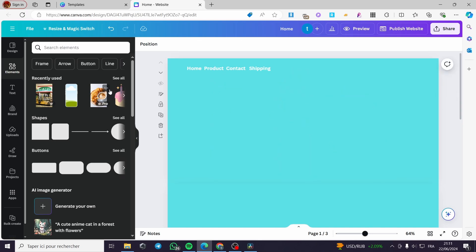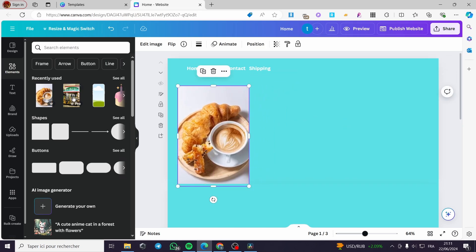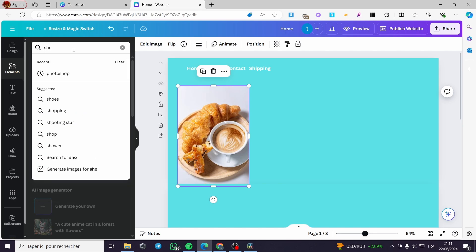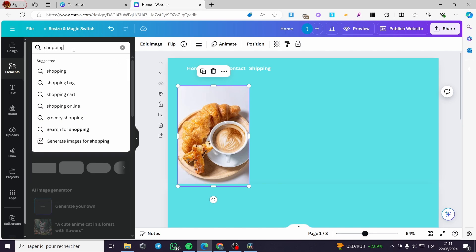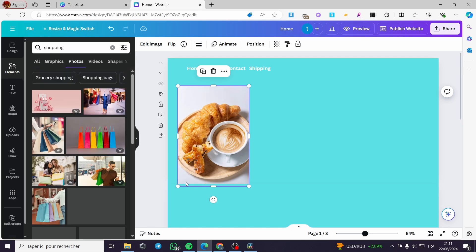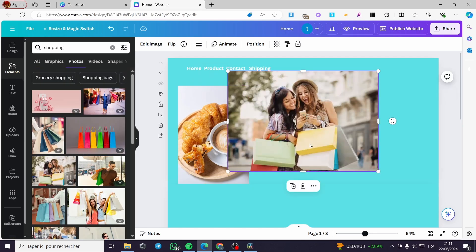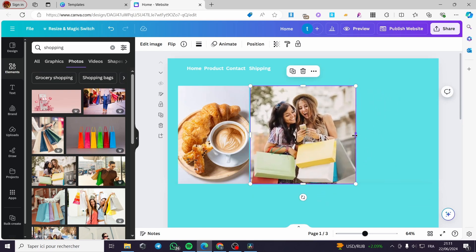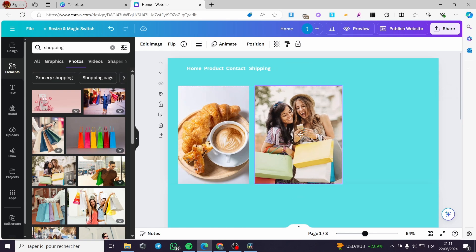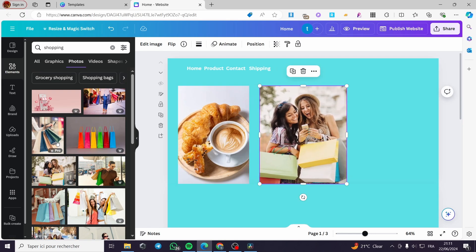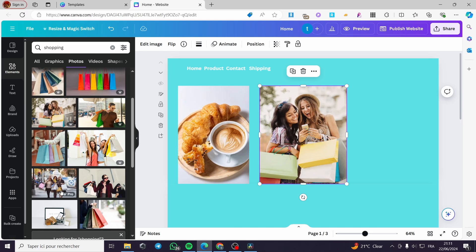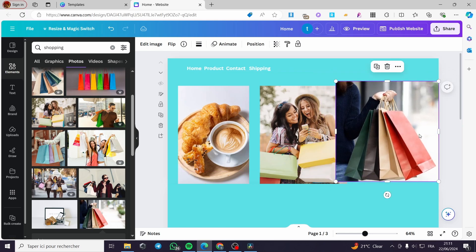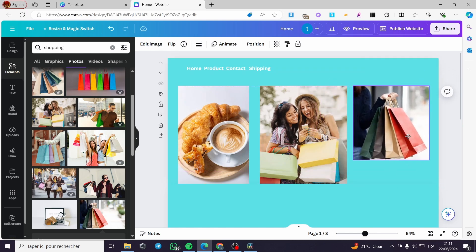In place of the bakery, you can go ahead and add images that show illustrations. For example, let's search 'shopping' and see the images that are generated. You can use this free image from Canva, put it here, make it a little bit smaller, position it to the middle, and then add another shopping image and make it smaller as well.